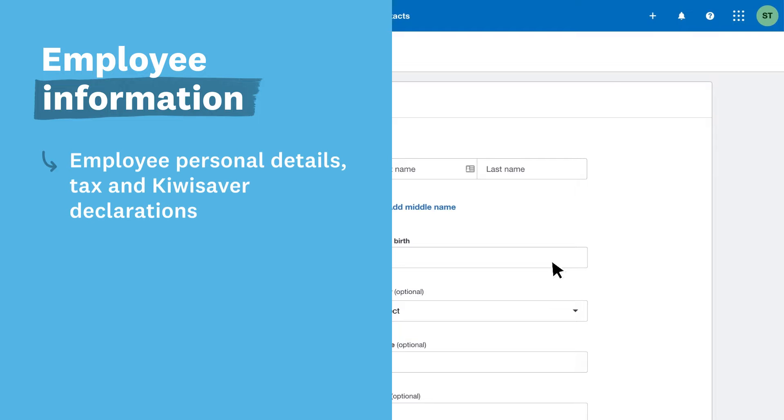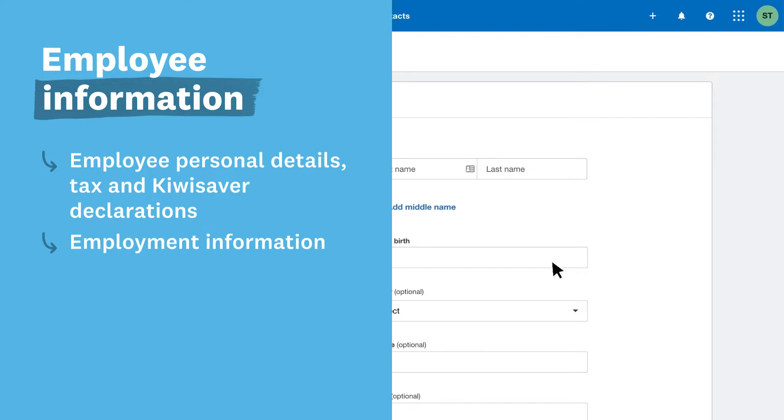That's their name, birth date, postal address, email address, and their bank account details, IRD number, tax code, and KiwiSaver details. Next, find their employment start date, how frequently you'll pay them, and their wage or salary details.